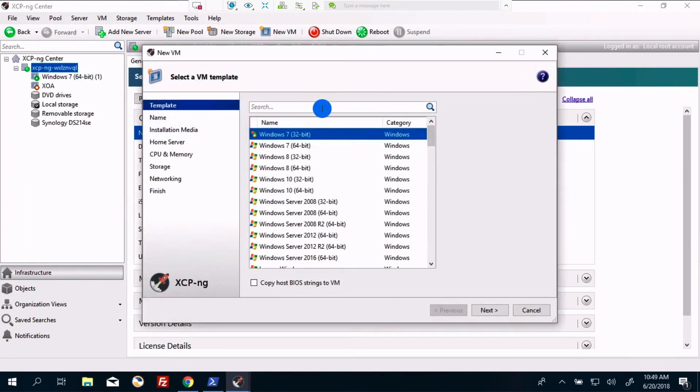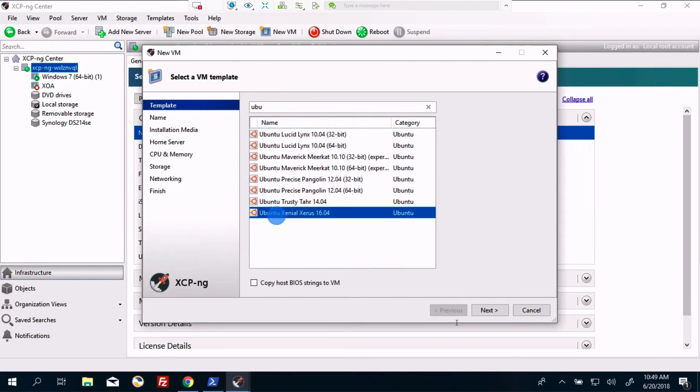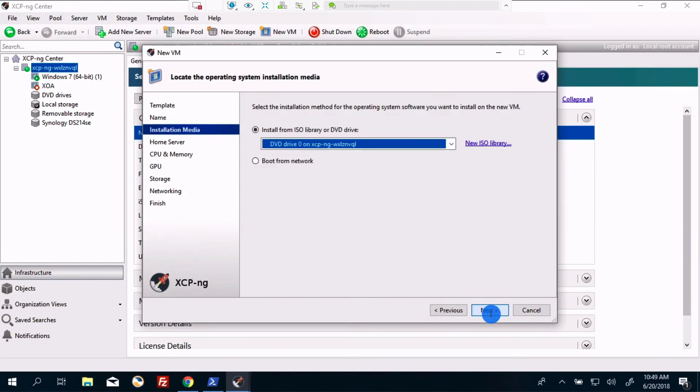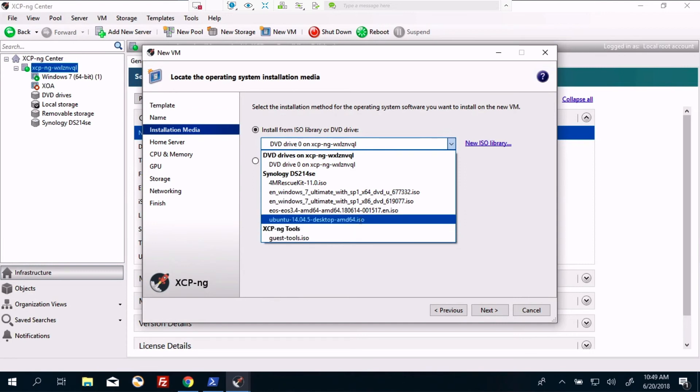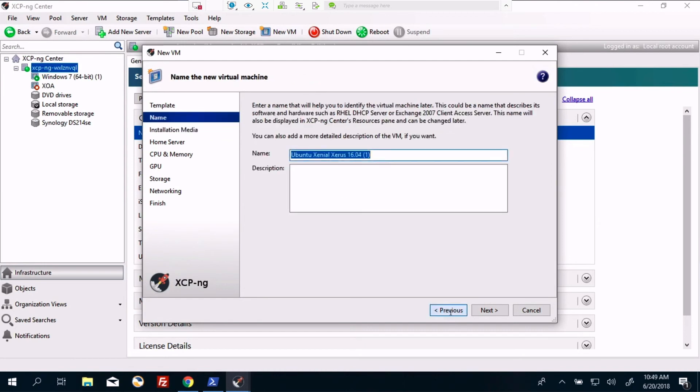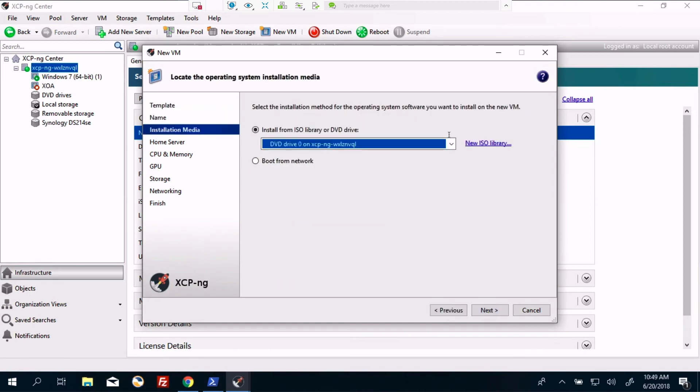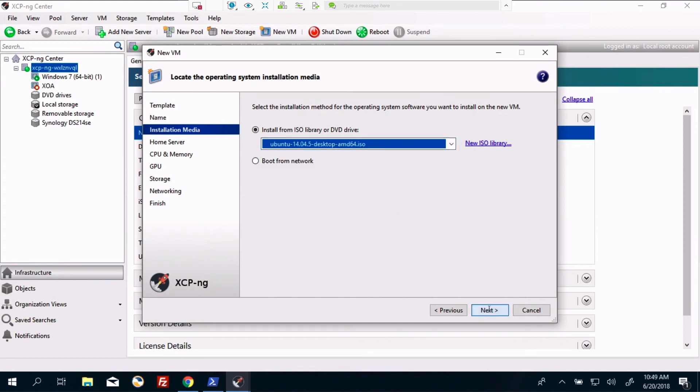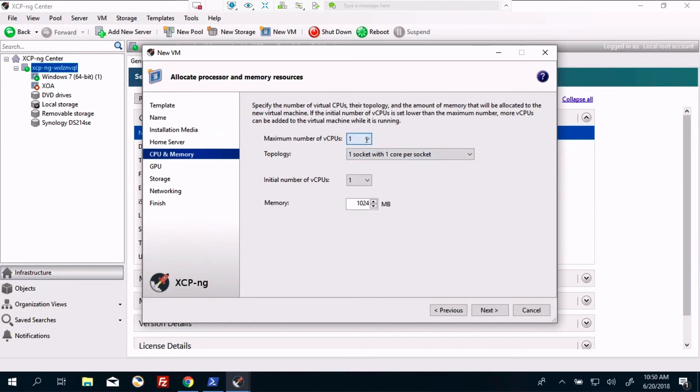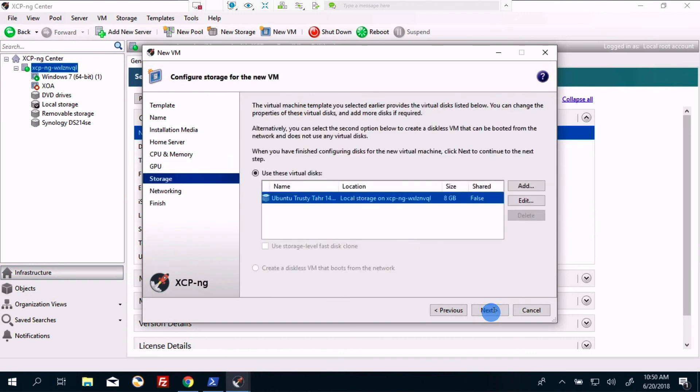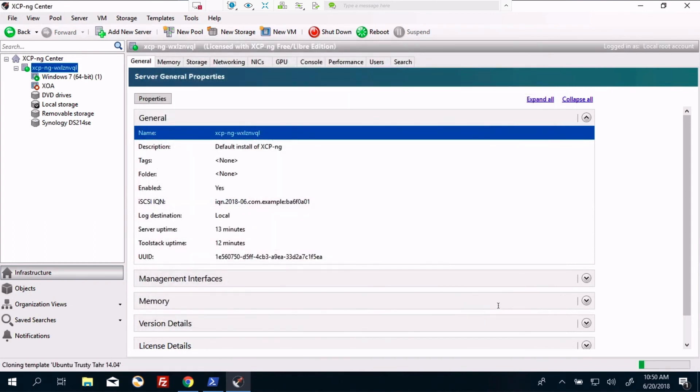This is going to be an Ubuntu 16.04. And we're actually going to do 14.04. I don't have 16.04 on here. We'll remedy that at a future point in time. And give it 2 gigs of RAM. 8 gig drive. Network. Create now. Provisioning. And we'll get this up here in just a moment or two.